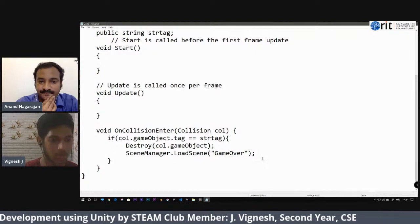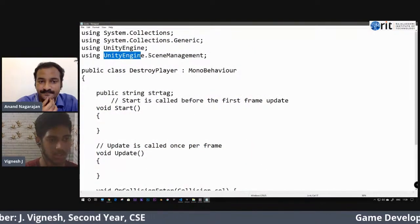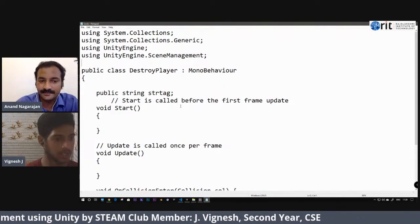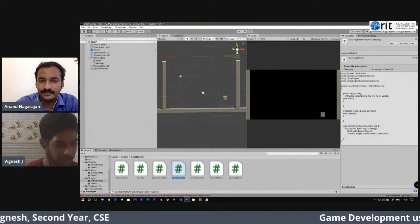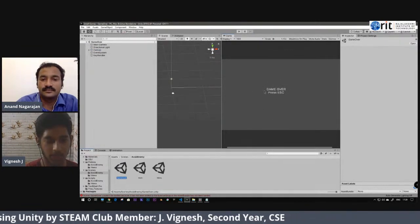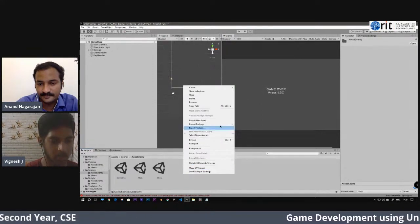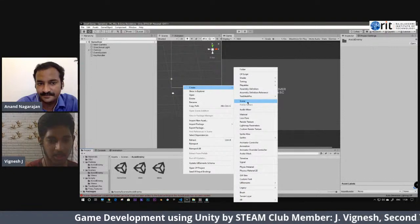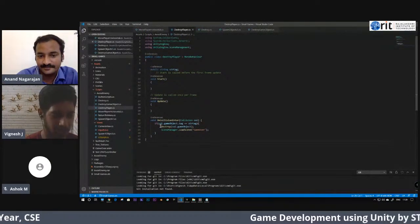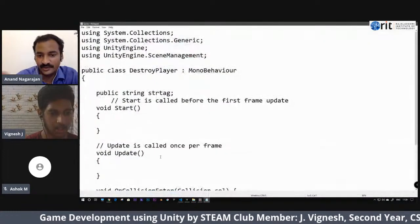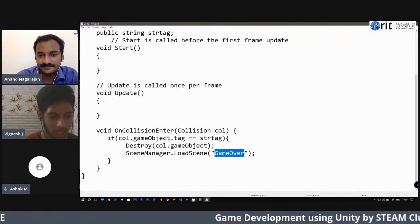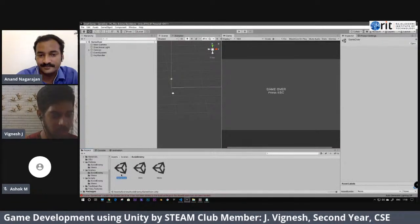After destroying the game object, I call 'SceneManager.LoadScene("GameOver")' to load the Game Over scene. That's why I needed to import 'using UnityEngine.SceneManagement'. A scene in Unity can contain 3D models or UI elements. I created a separate Game Over scene. When the player collides with an enemy, the player is destroyed and the Game Over scene loads.